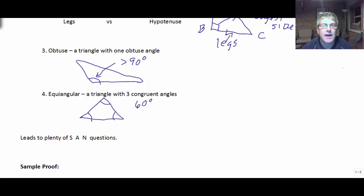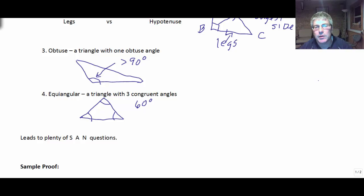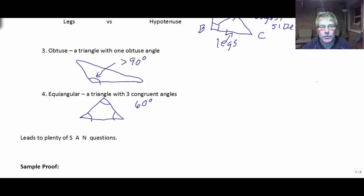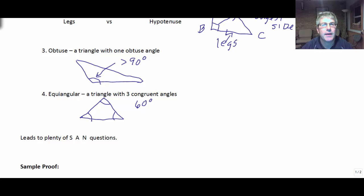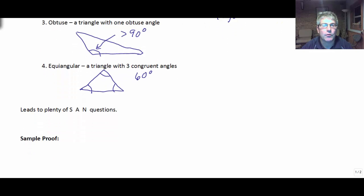This leads to plenty of sometimes, always, never questions. For example: if a triangle is equiangular, can it be obtuse — sometimes, always, or never? So understand the properties of these different triangles; you'll be forced to make connections between them and examine those properties.